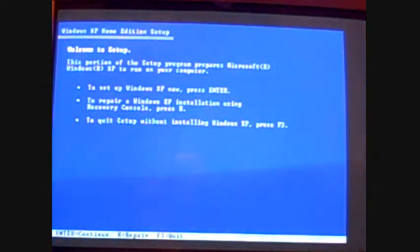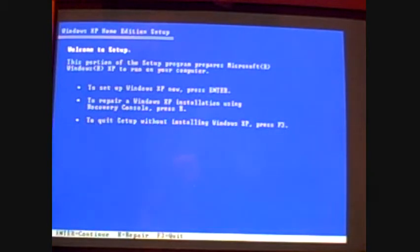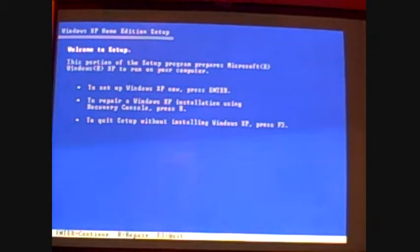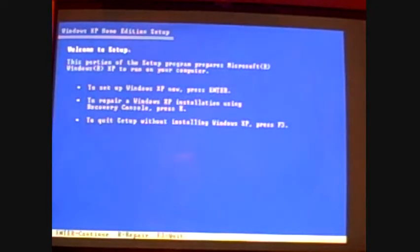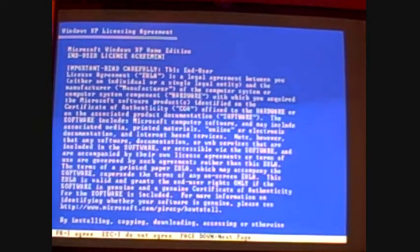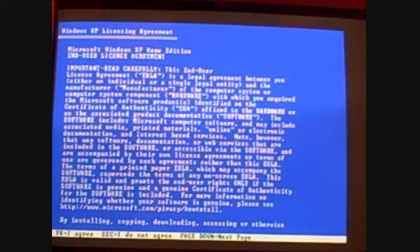Okay, first screen you come to here. Welcome to setup. This portion of the setup program prepares Microsoft Windows XP to run on your computer. To setup Windows XP now, press enter, which is what you're going to want to do. Okay, now it's examining the disk. Now when you get to this screen, it's just their user license agreement. Just hit F8. You want to read through it, be my guest.